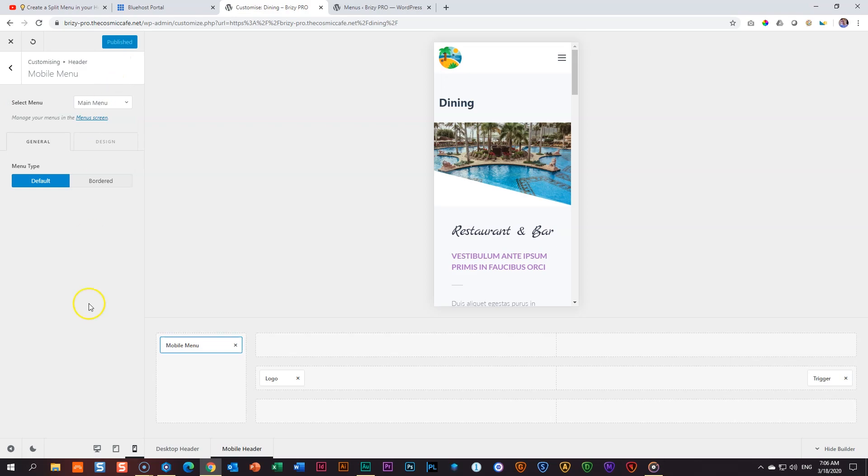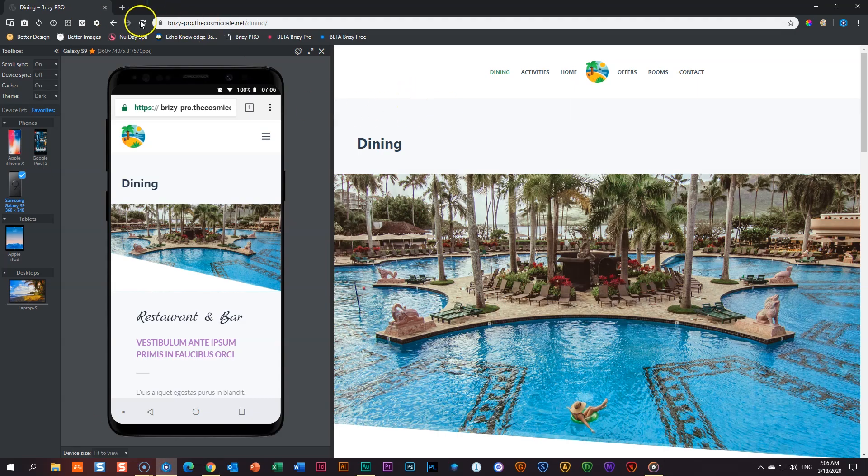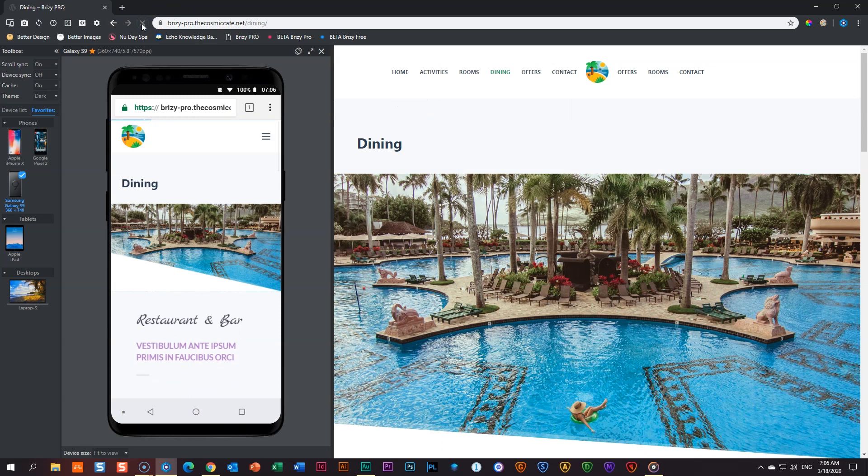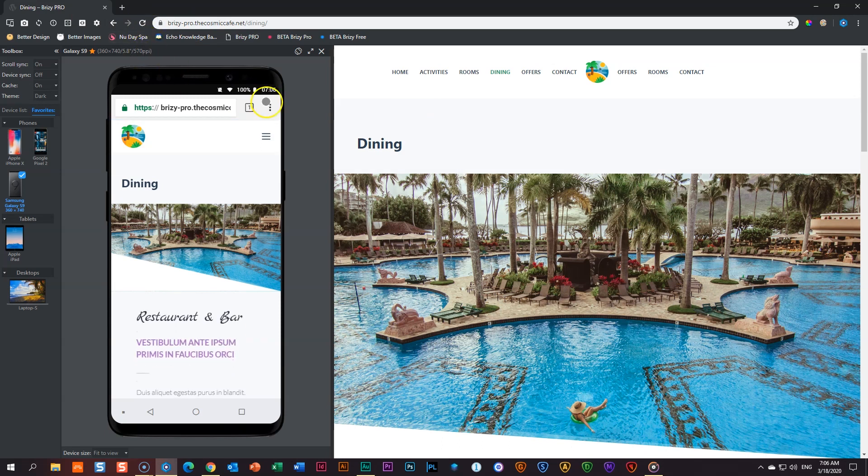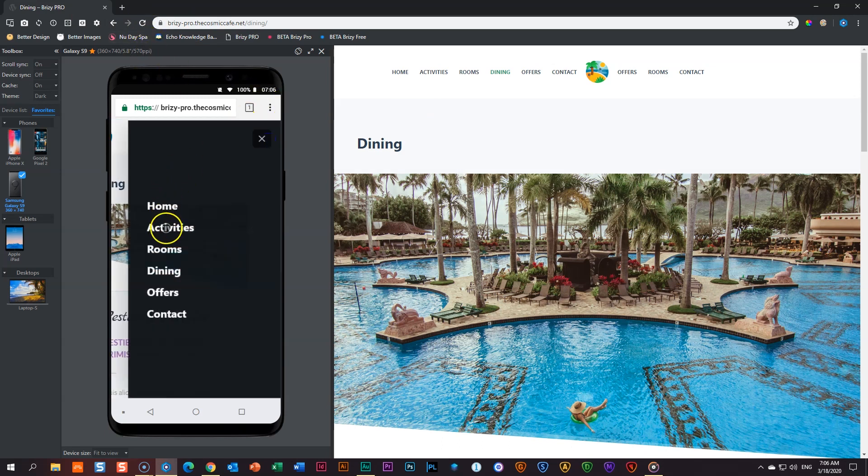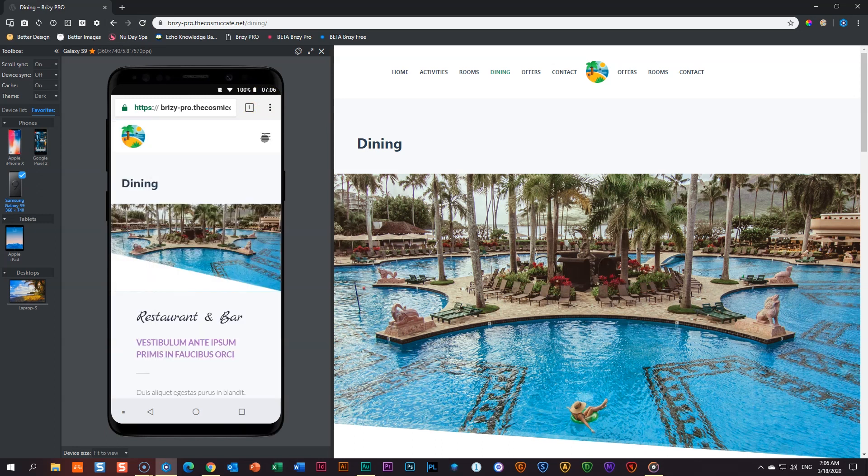And now let's go to our front end here, reload it. And now if I click on the menu, you will see everything appears here. Very, very well.